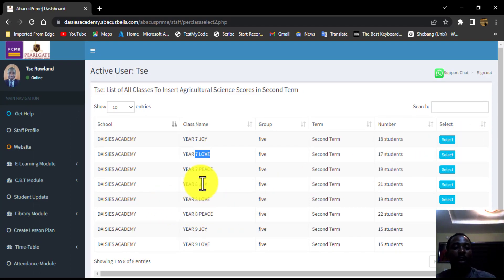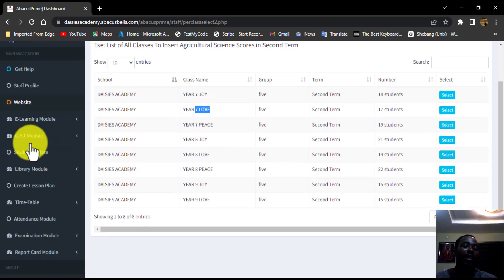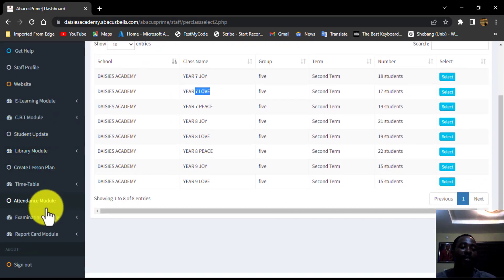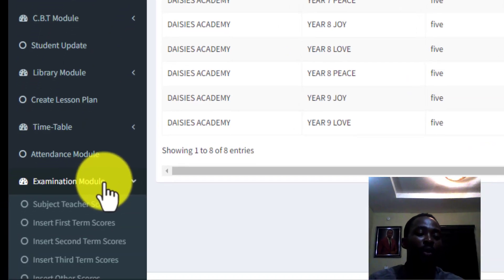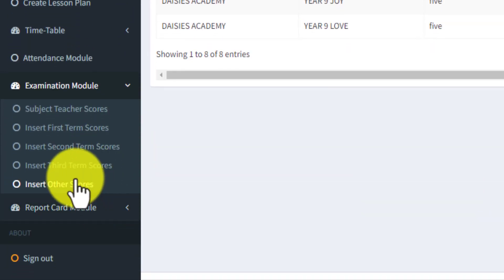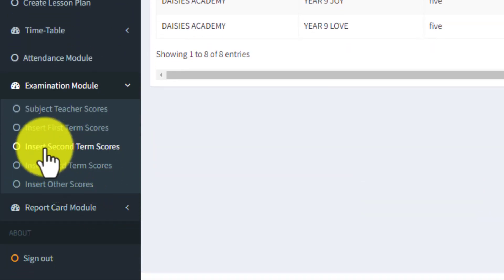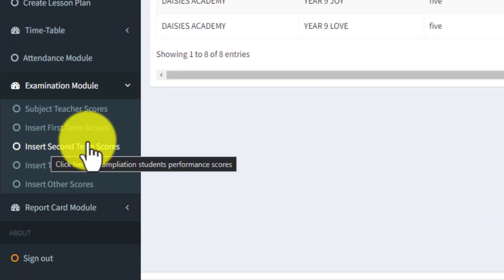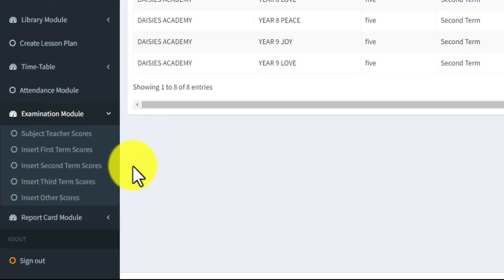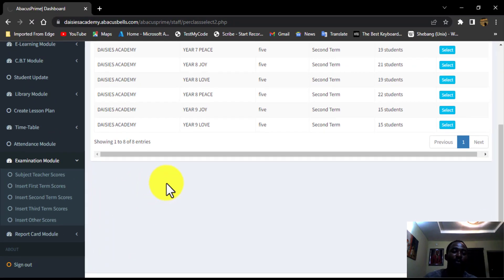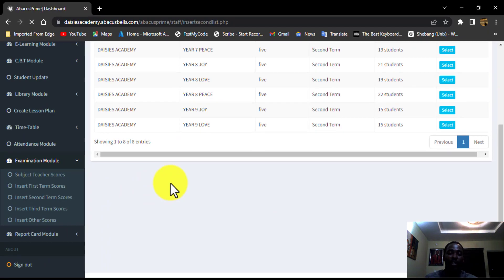Alright then, let's see how you can now insert score as a class teacher. So still at that navigate bar, you will click on the examination module and click on insert second term score.